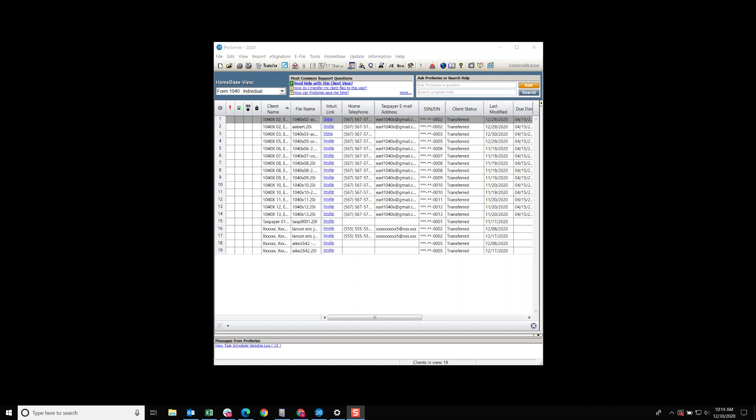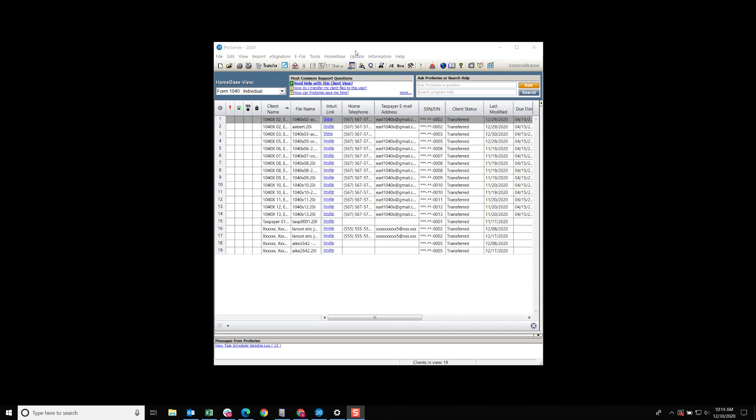So I want to, I sit at workstation 2 and I only want to show the returns that I work on and I'm prepared to. How would I do that?